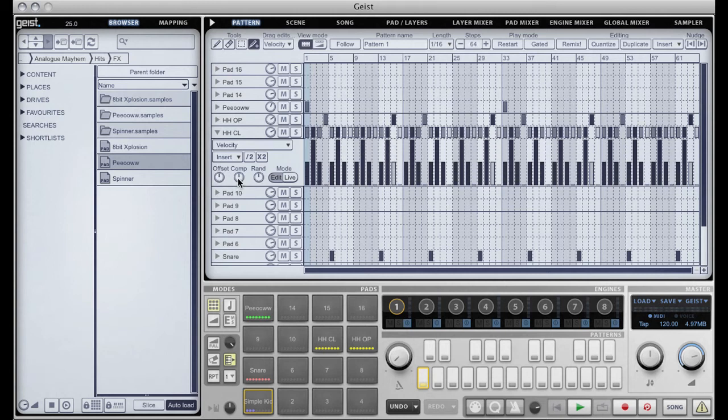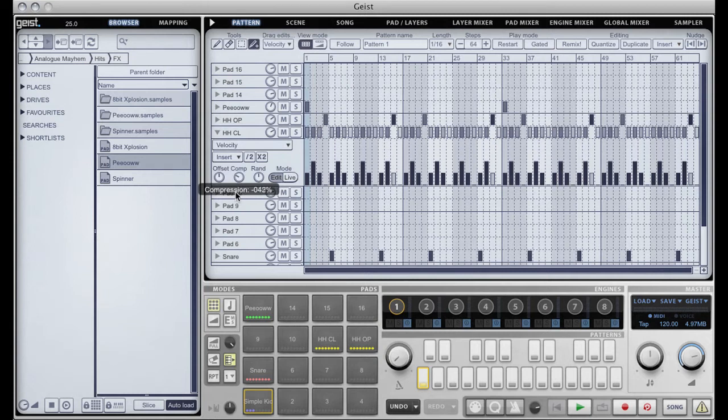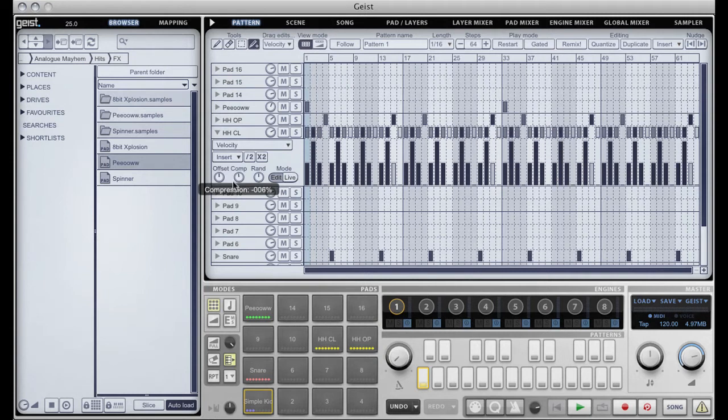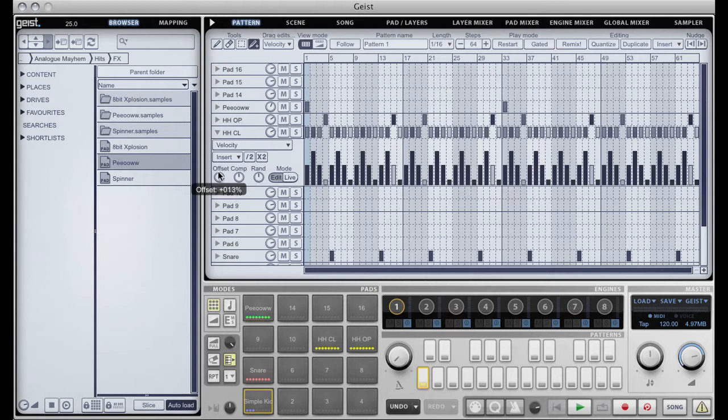The compressor expander on the other hand does just as its name suggests and between the two of them it's very easy to dial in just the right settings.